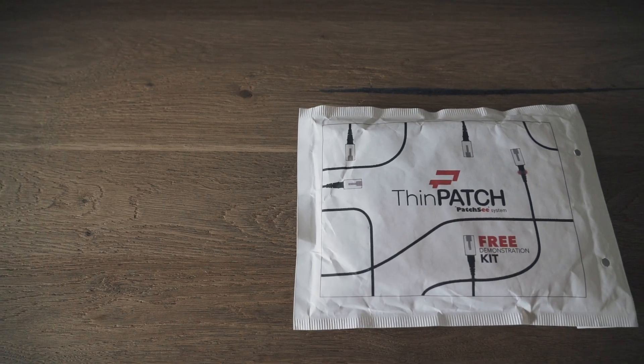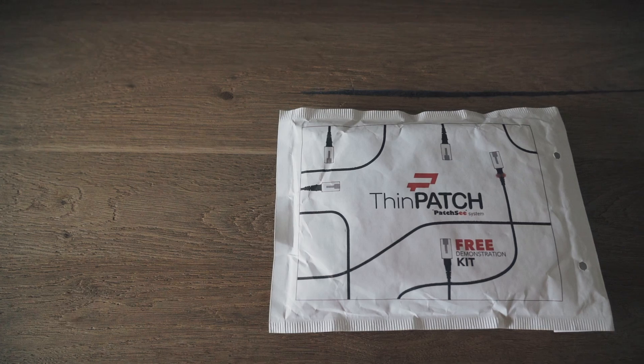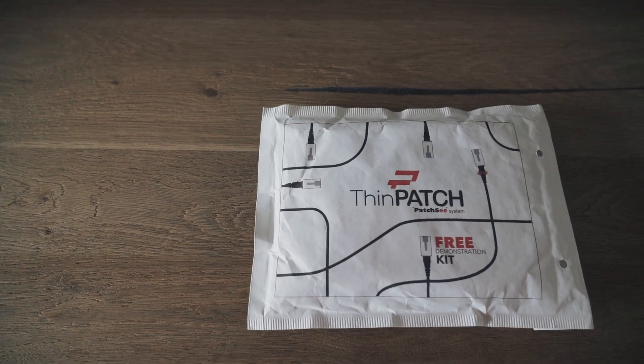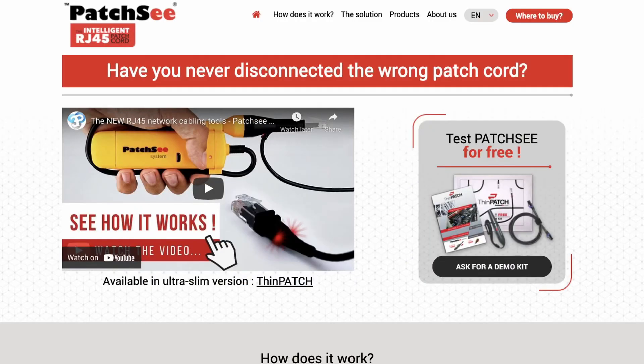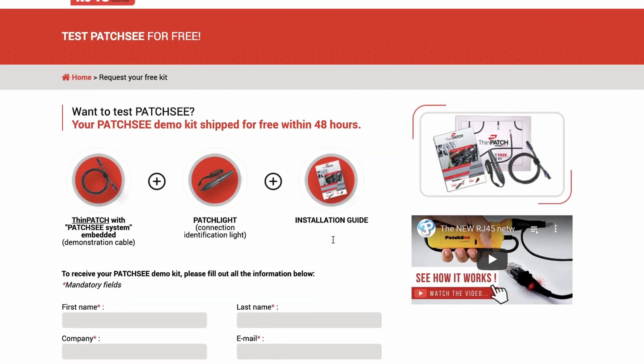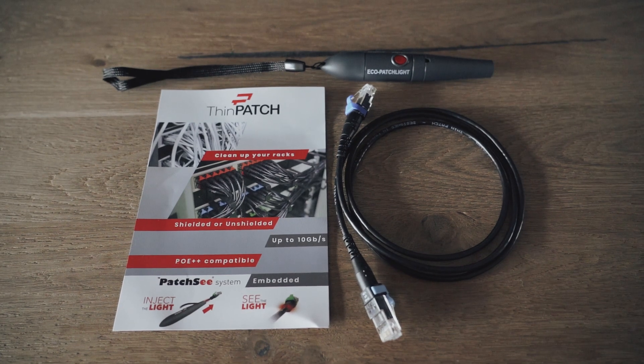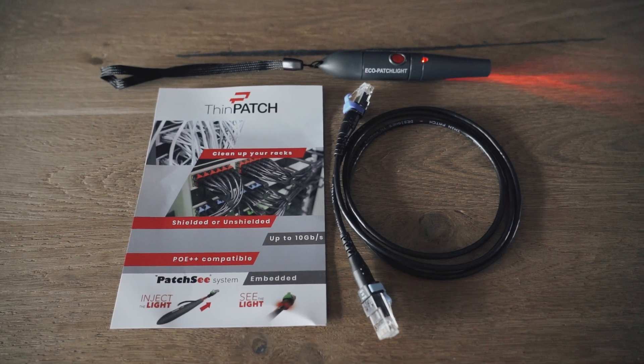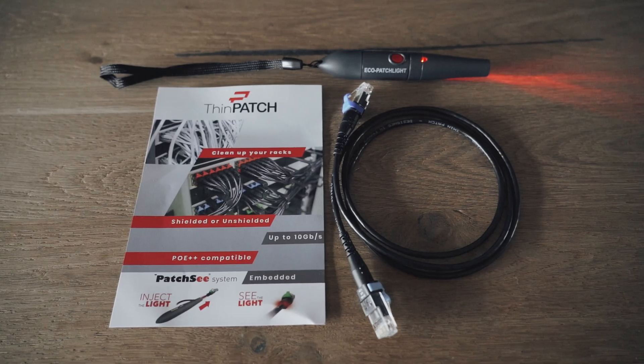Before we start, I'd like to mention that we are not sponsored by Patchy and anyone can apply for the demo kit, so you can be sure this is an honest review. If you'd like to receive a demo kit as well, you can follow the link in the video description.